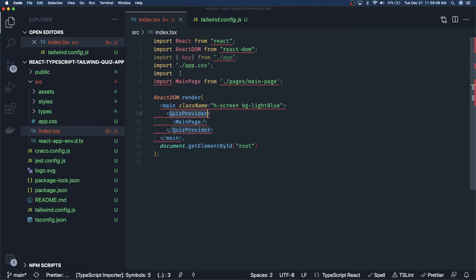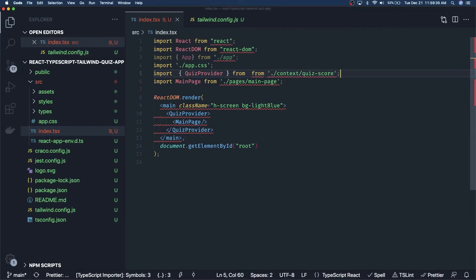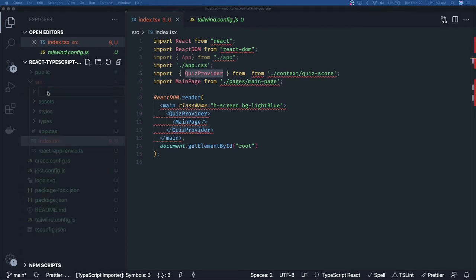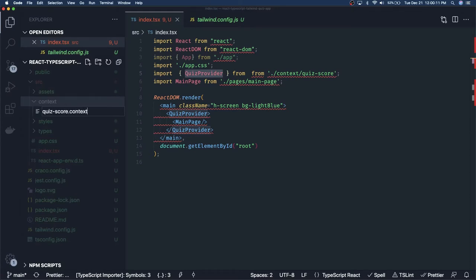We will start building the context — the consumer and the provider — and we can do selective imports. We are going to create a context folder. This is how I approach it: quiz score context. First of all we will talk about context — how to populate the data inside it and what methods we are going to expose from the quiz provider. Inside src we will create a context folder.